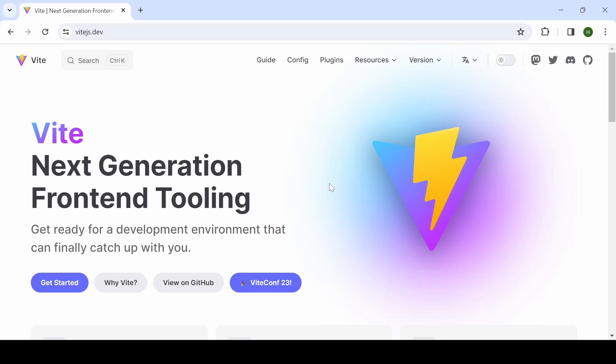Hi all, in this video I'm going to set up a React project using Vite and also write unit test cases using Vitest, Jest DOM, React Testing Library, and MSW. So let's get started. First I'm going to create a Vite project.